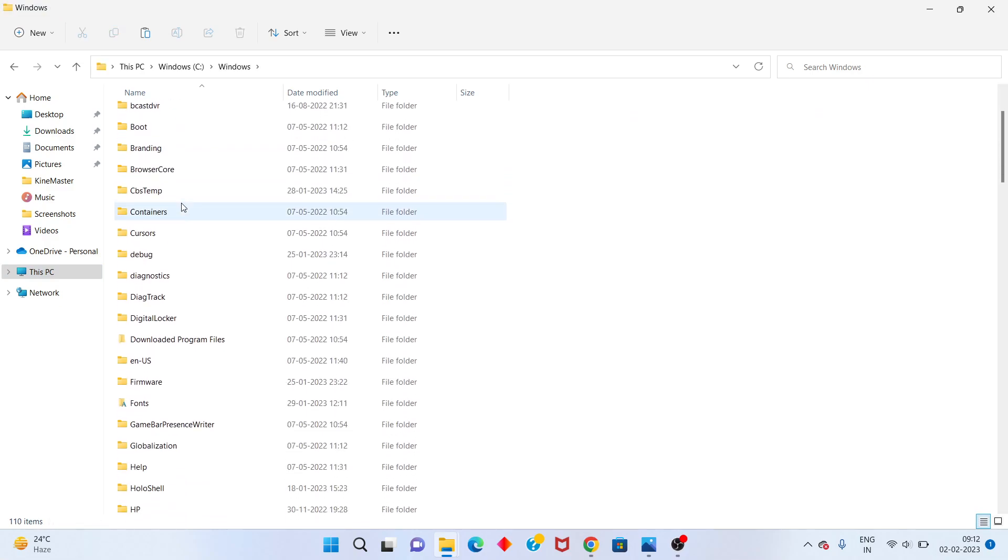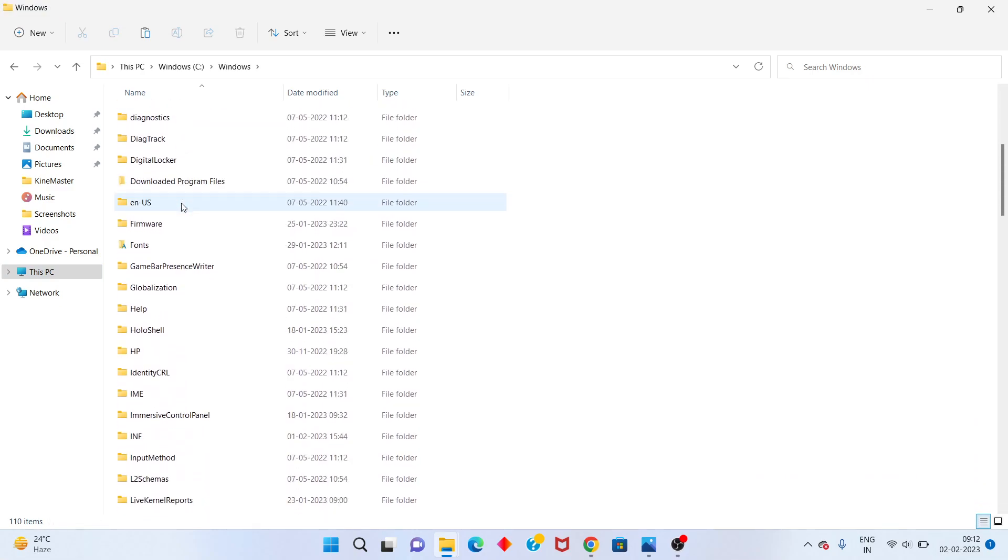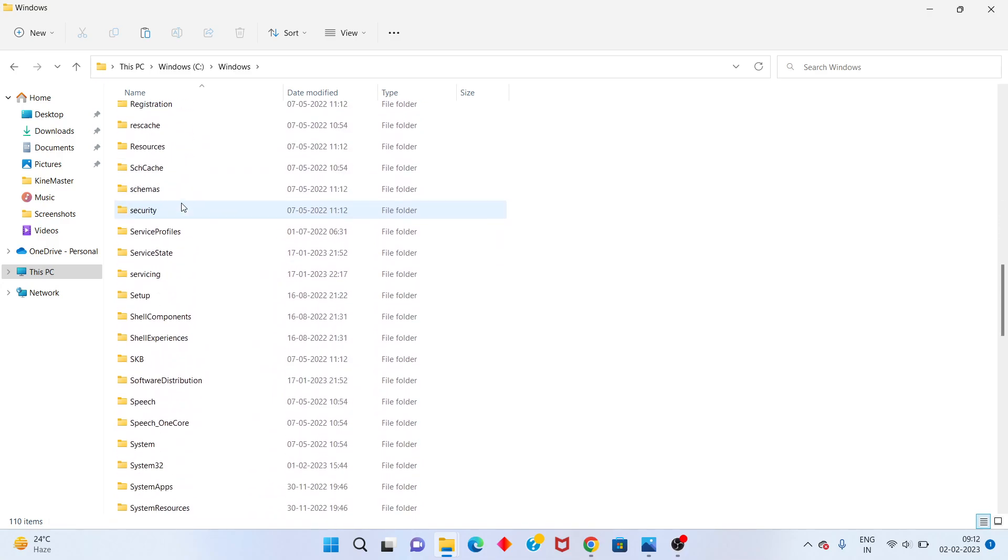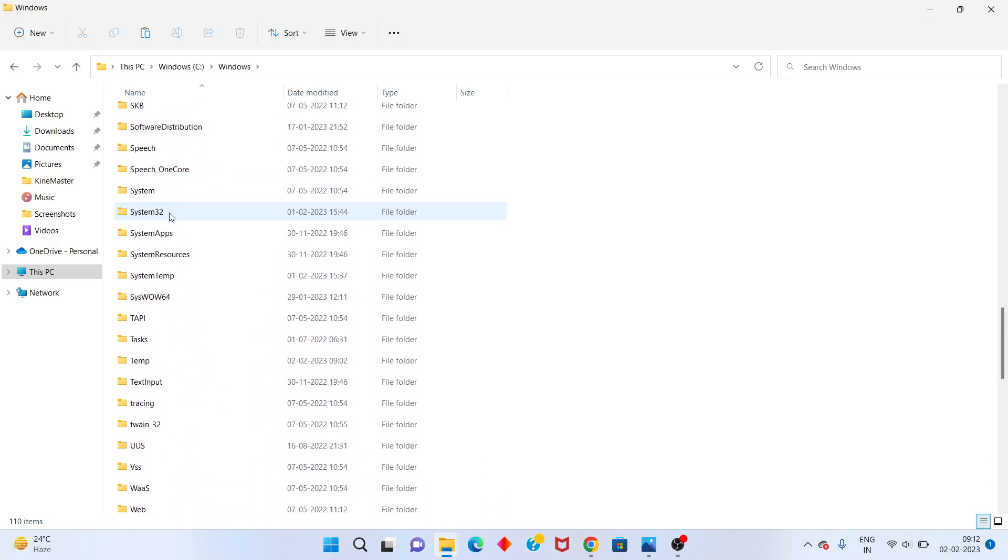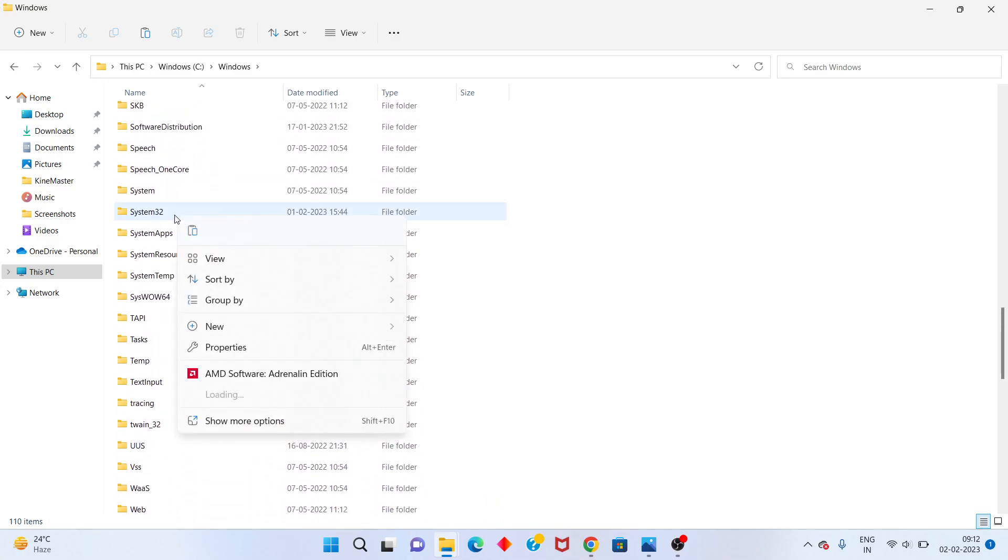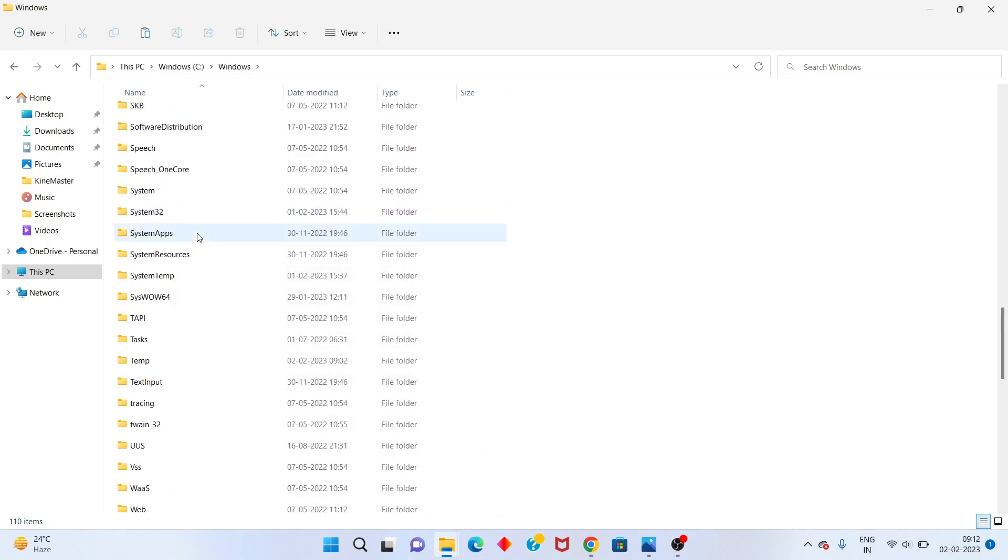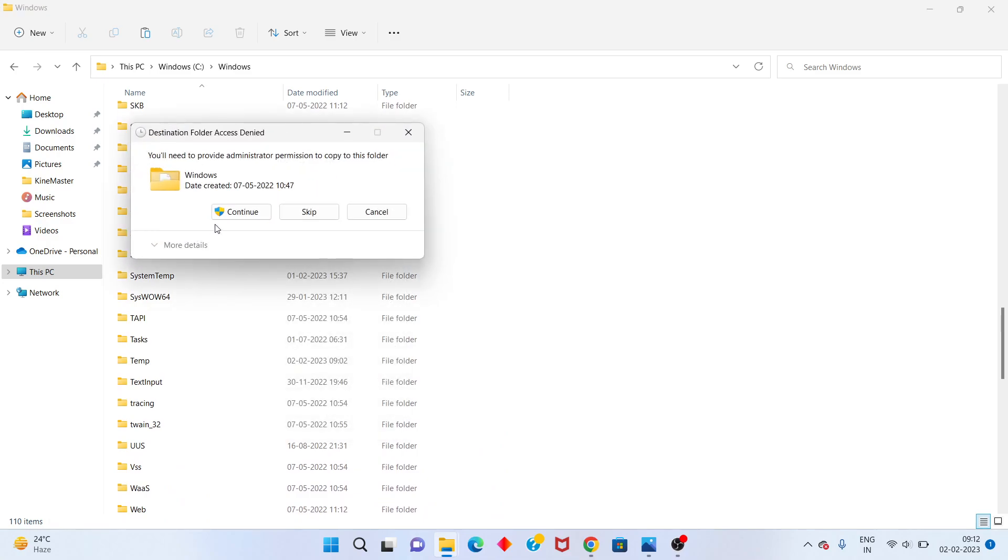Scroll down the file. You'll see System32. Right click to paste. This file is already copied to the folder. Click to continue. I already have it, no problem. Click to continue.